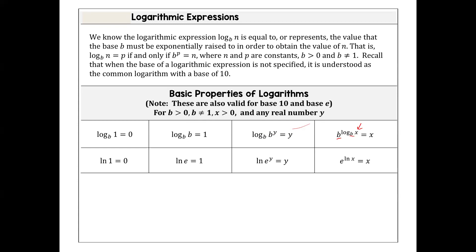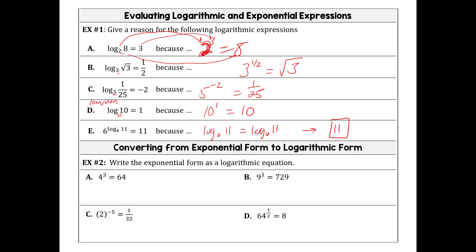It's like adding and subtracting the same number — they cancel each other out, but in this case it just frees the argument. If the bases are different, you have to work the problem differently. Now we're going the other way — writing exponentials as logs. The base of the exponential becomes the base of the log, the answer becomes the argument, and the power becomes the solution.